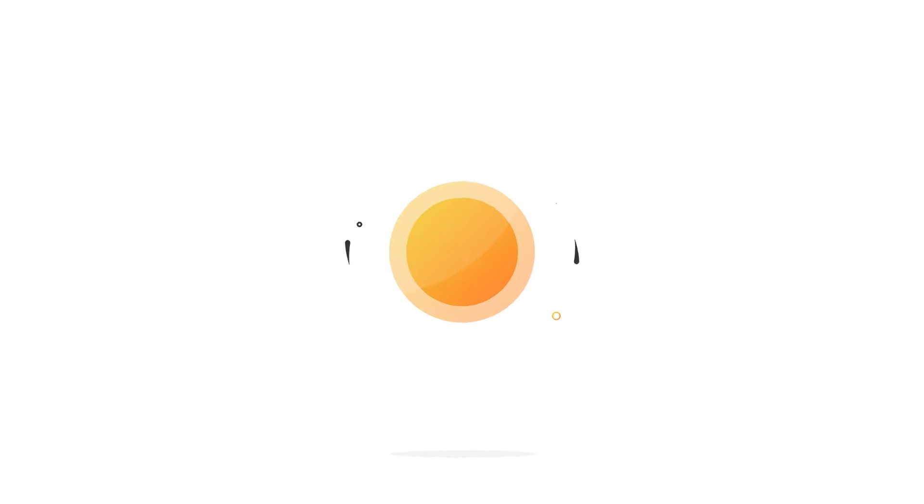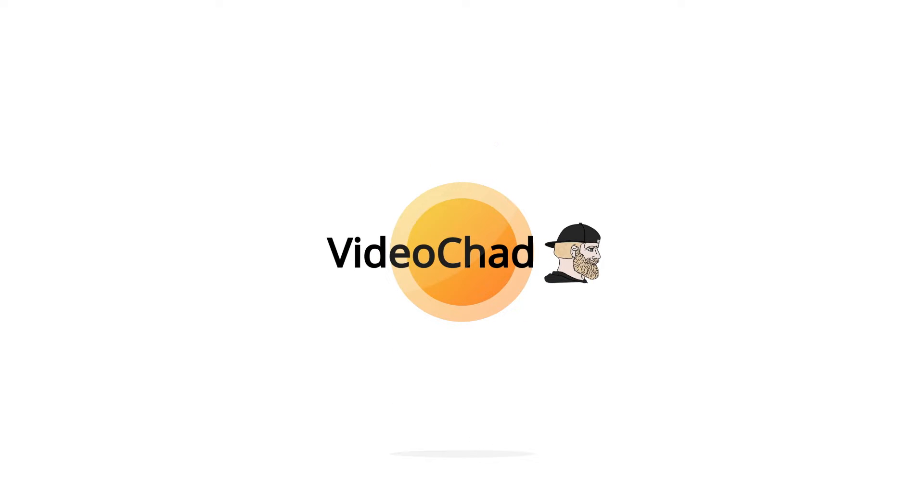I would like to mention that this video is sponsored by VideoChad. Let's dive deeper into the details of the VideoChad plug-in.